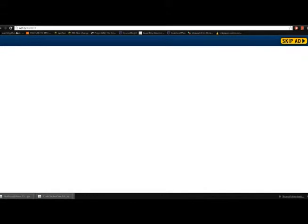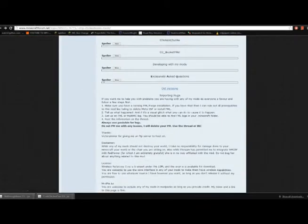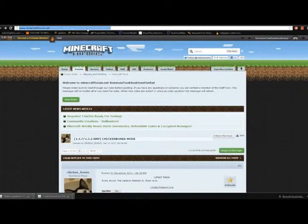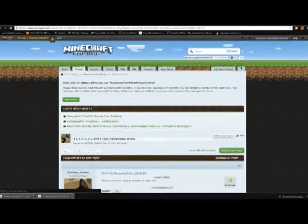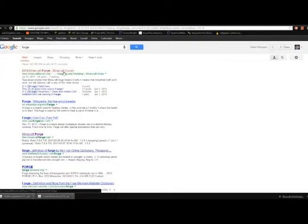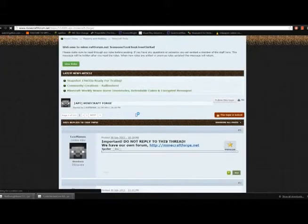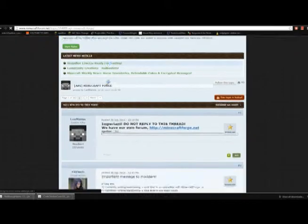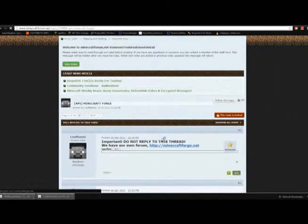Now, if you have Forge, you can skip this next part or watch it if you just love hearing my voice. I'm kidding. You probably don't. In any case, you want to get Minecraft Forge.